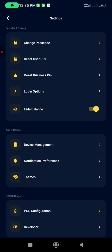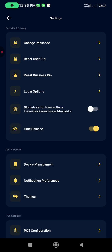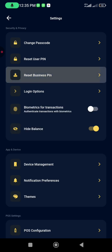Once you click on Settings, you're going to see Change Passcode, Reset User PIN, Reset Business PIN. So we are resetting Business PIN. Click on Reset Business PIN.